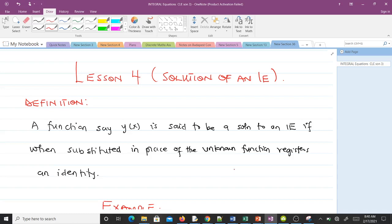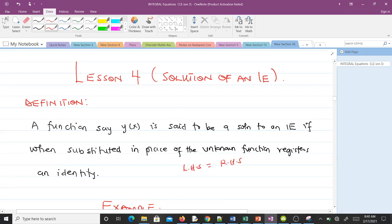A function y(x) is said to be a solution to an integral equation if, when substituted in place of the unknown function, it registers an identity. An identity means that the left-hand side is always equal to the right-hand side. If there exists a y(x) which satisfies this condition, then that function y(x) is the solution to the integral equation.